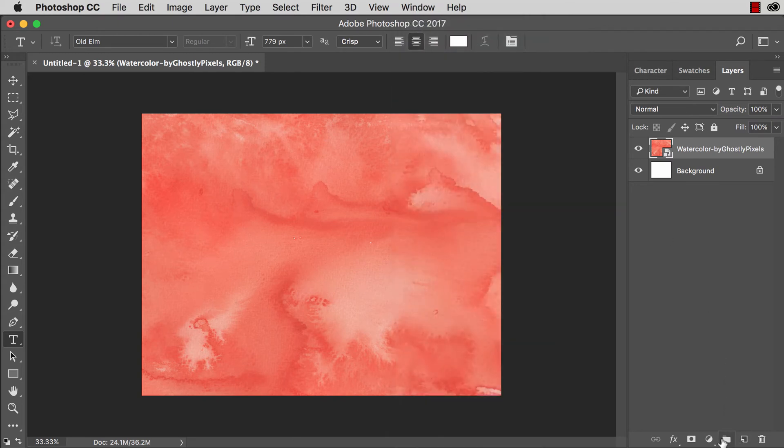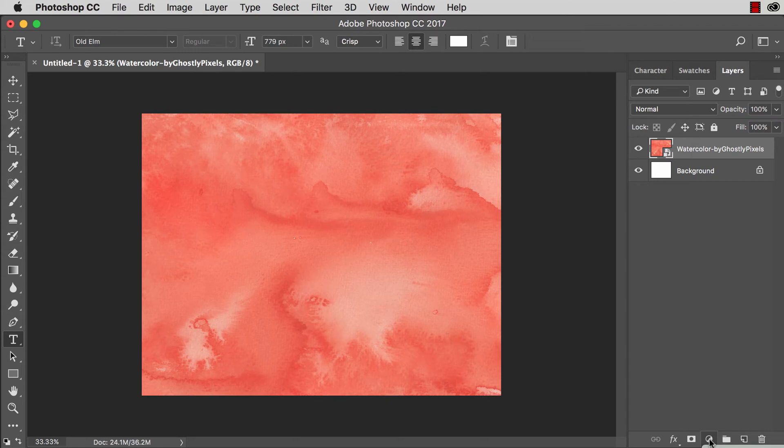Back on track, I'm going to add a new adjustment layer. So I'm going to click on the adjustment layer icon and the hue and saturation option is what I'm going for from this drop down menu.